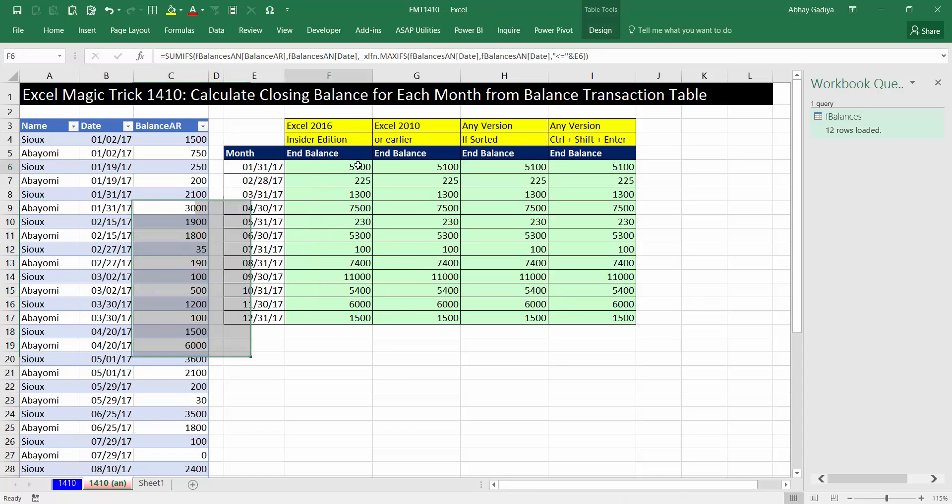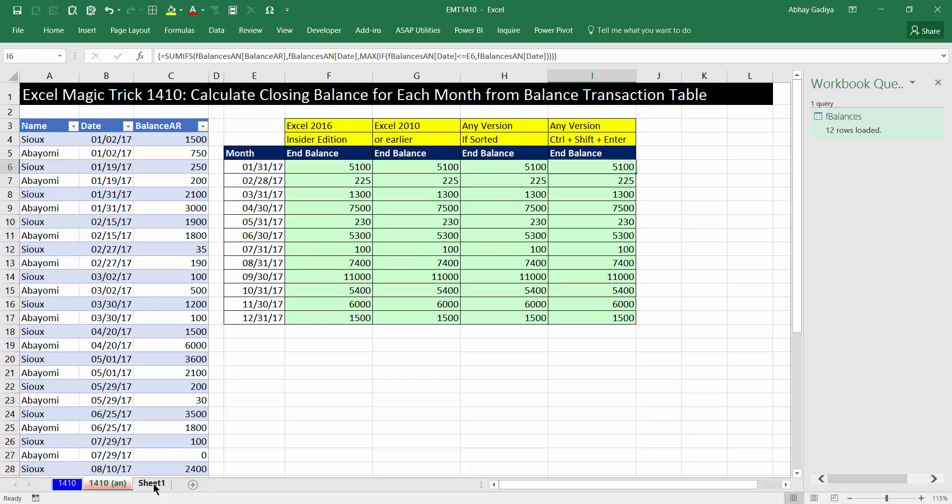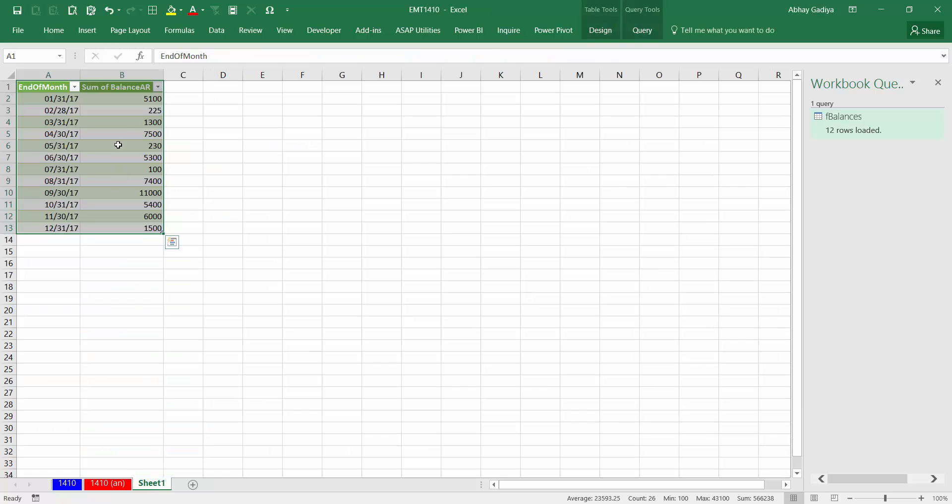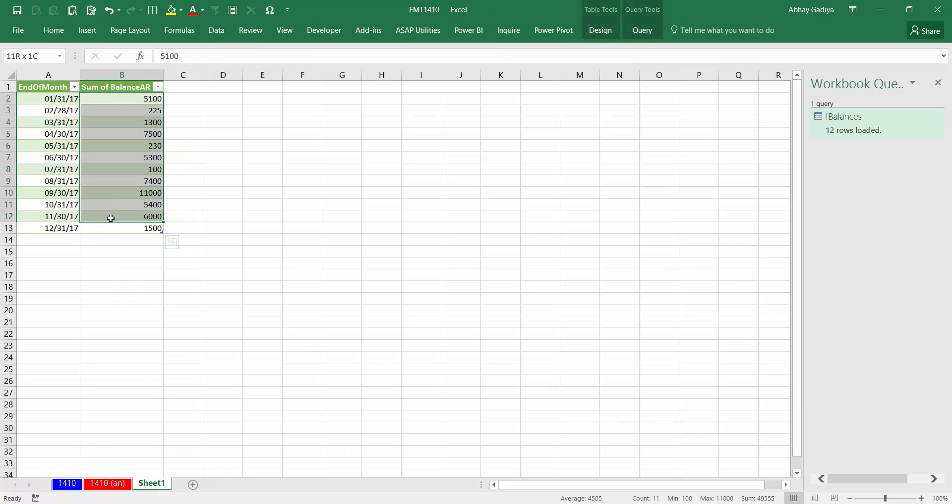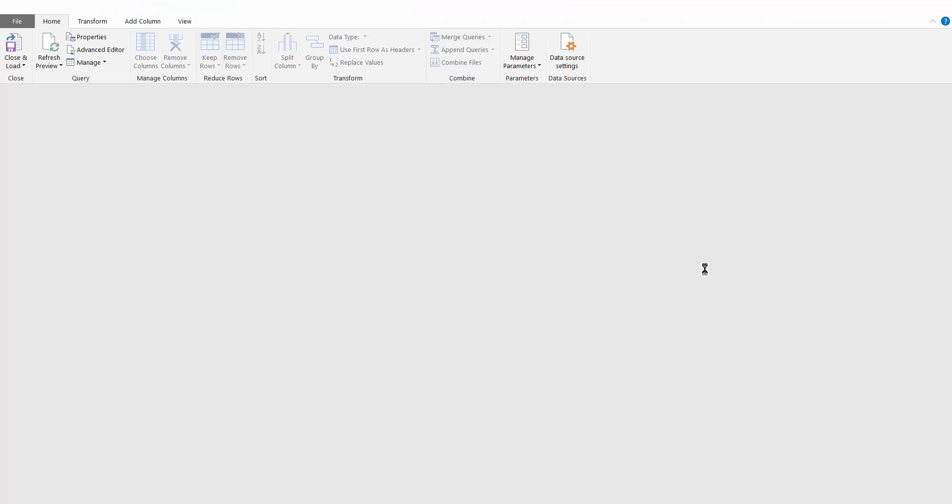He has used various formulas like SUMIFS and MAXIFS, SUMIFS and AGGREGATE, SUMIFS and VLOOKUP, and then some array formulas. In this video, I will be showing you how you can create the identical summary using Power Query. So this is the summary which I have loaded from my Power Query. Let me double click this and go to the Power Query window.